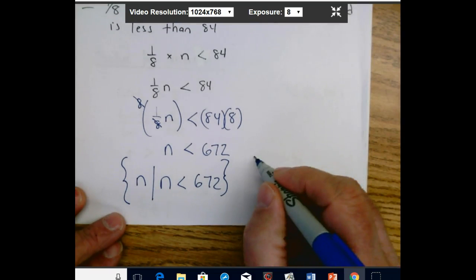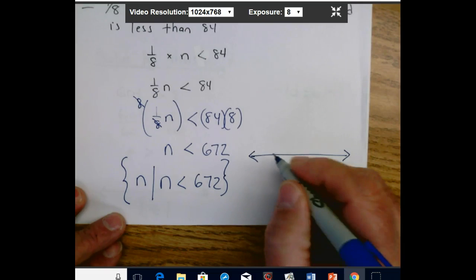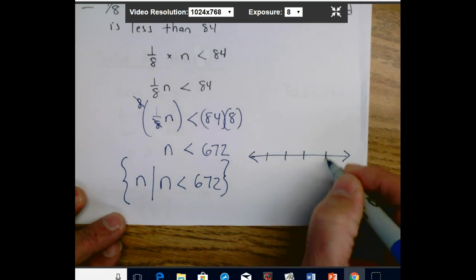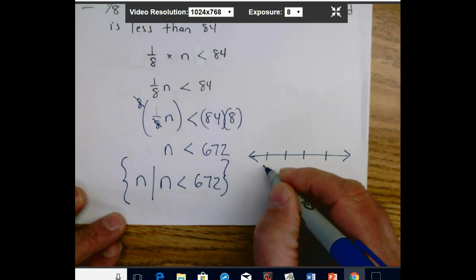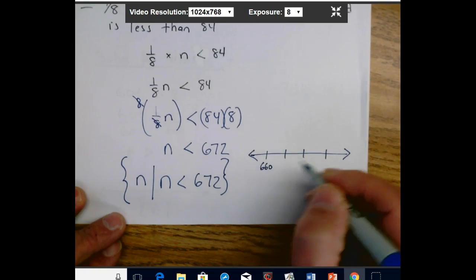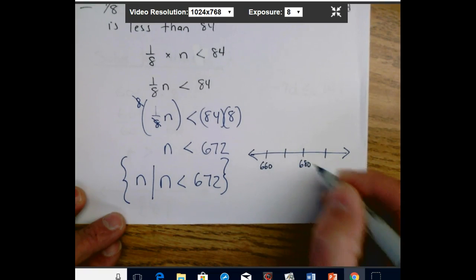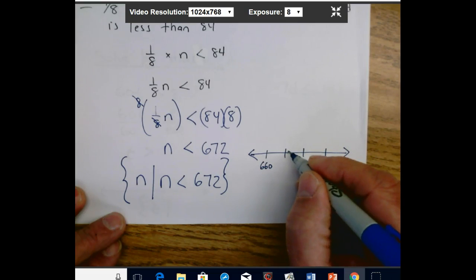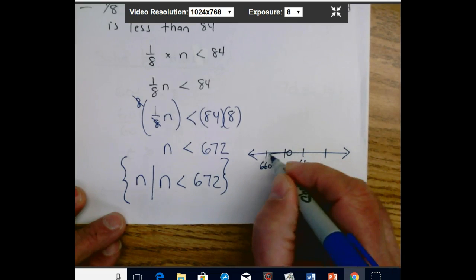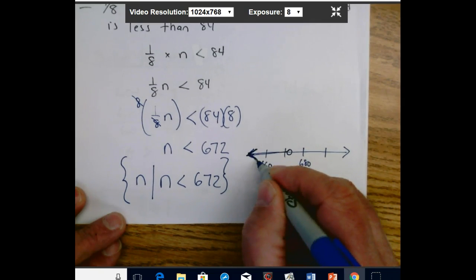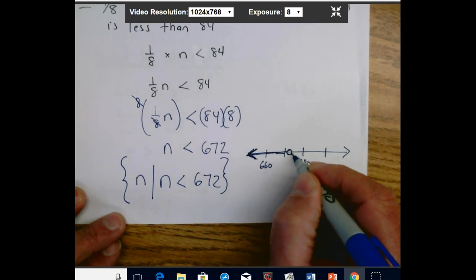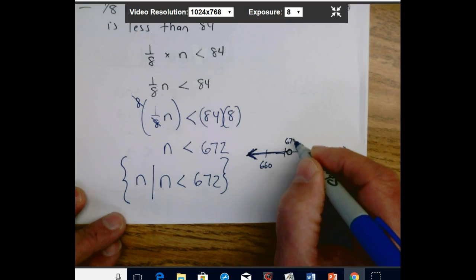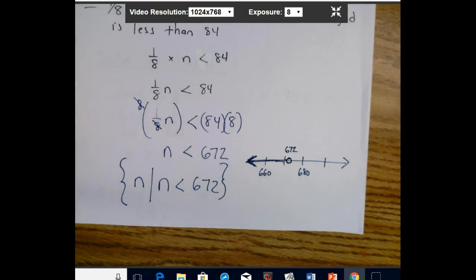We can also graph this on a number line. Since the numbers are large, we mark 660 and 680, place an open circle at 672 — because it's strictly less than — and draw the arrow to the left. We label 672 to make it clear.